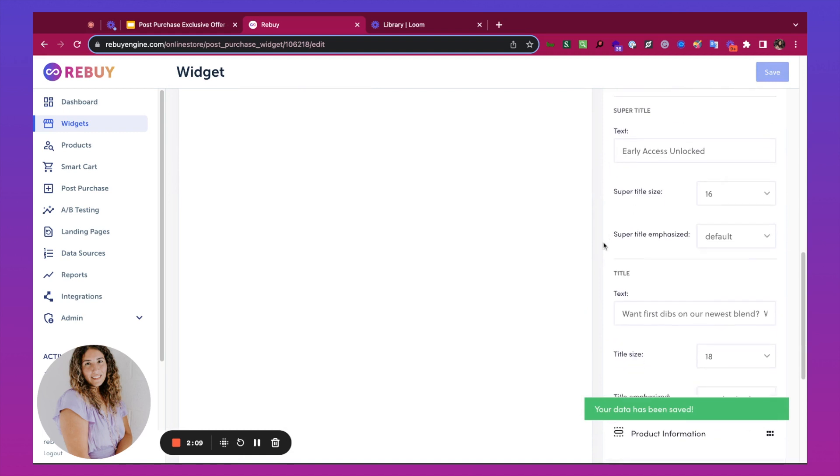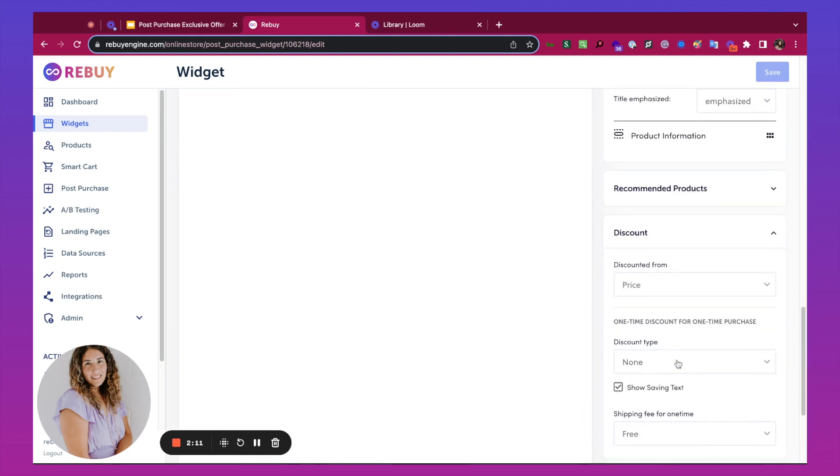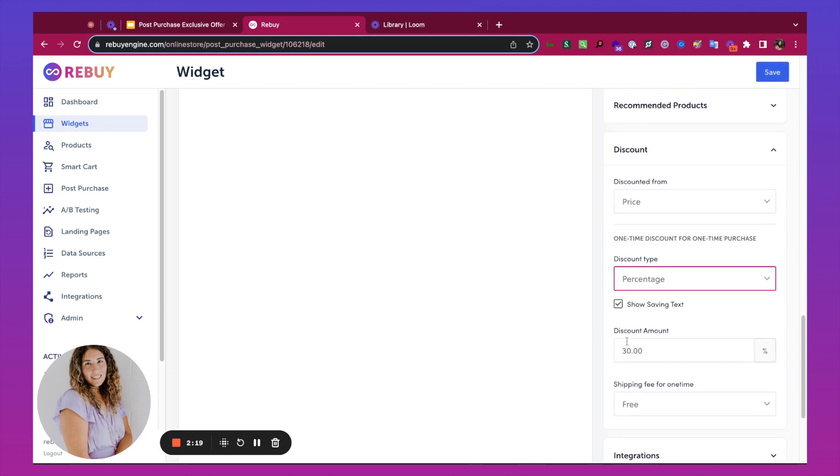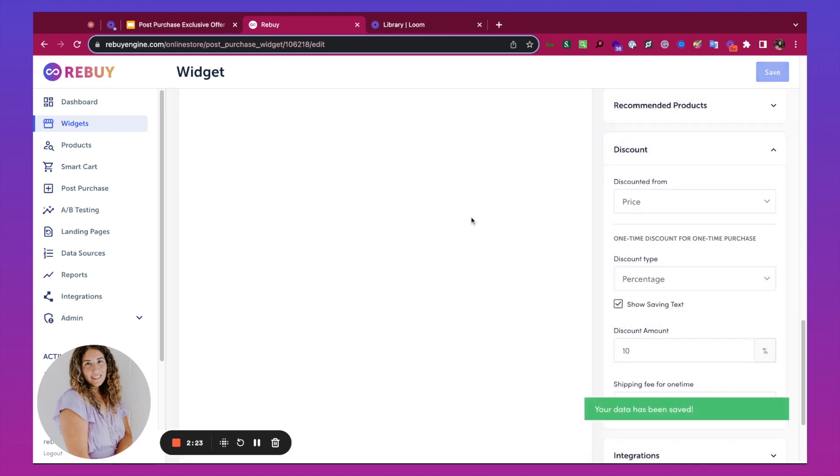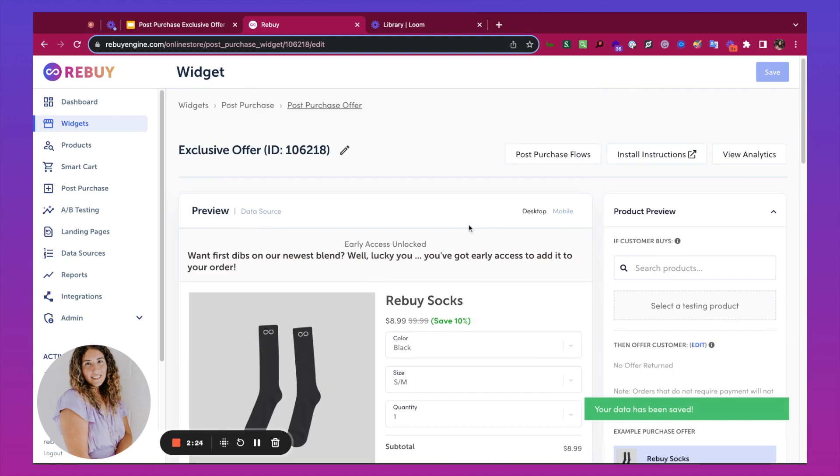I'm also going to add a discount. There's two different options. You can do a fixed or a percentage. I'll do a percentage. I'm going to do 10% and save again.